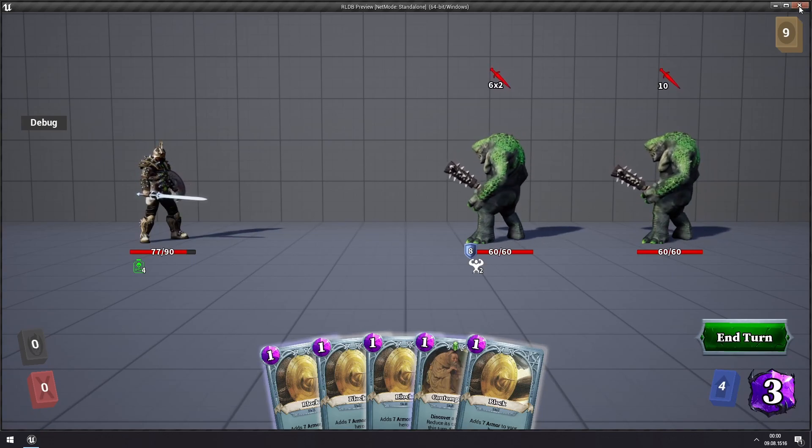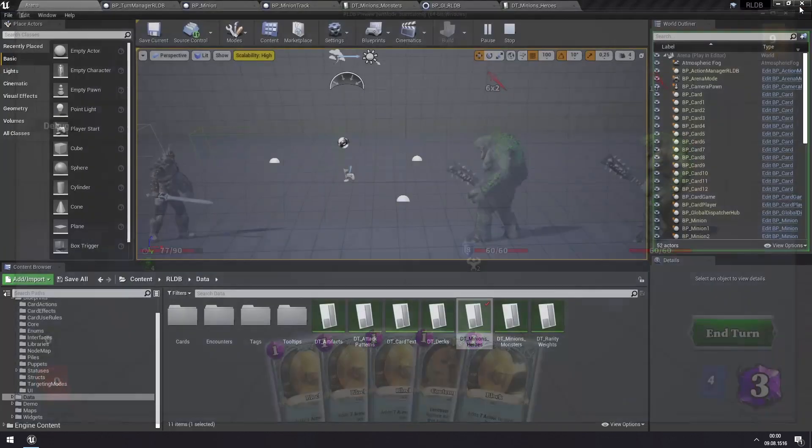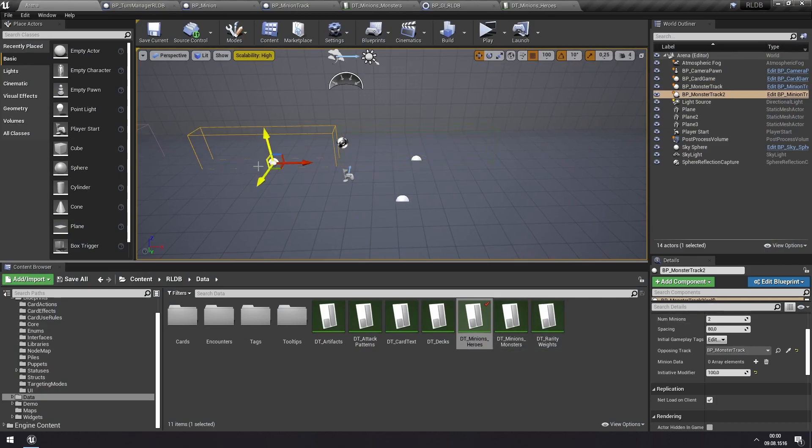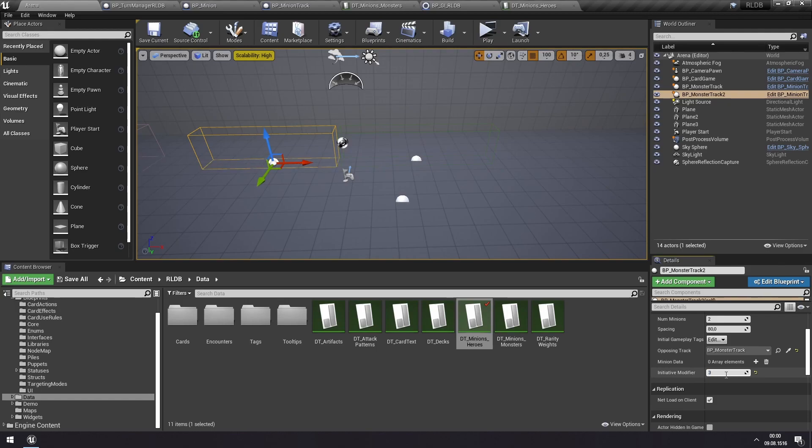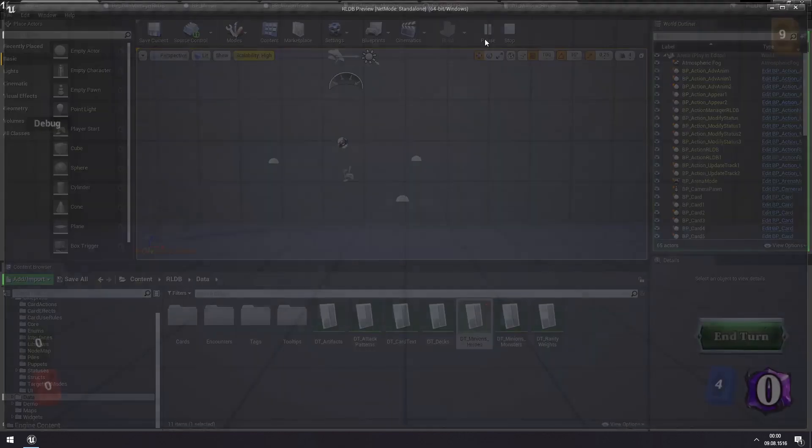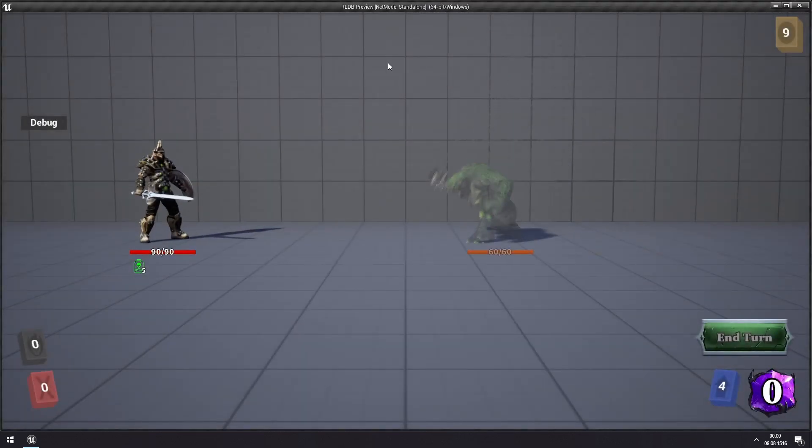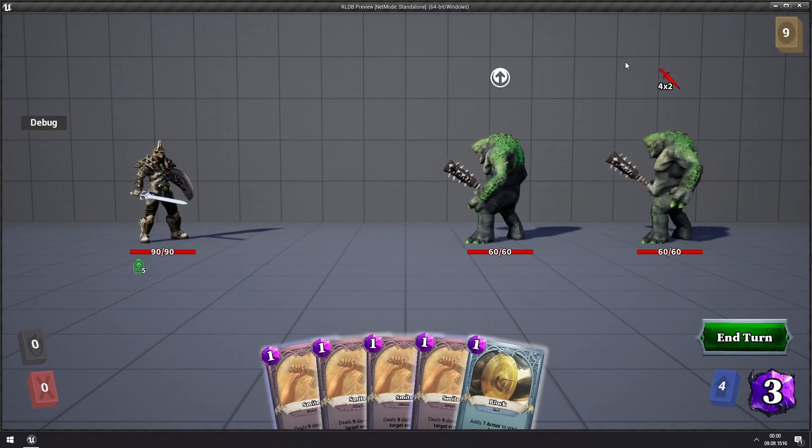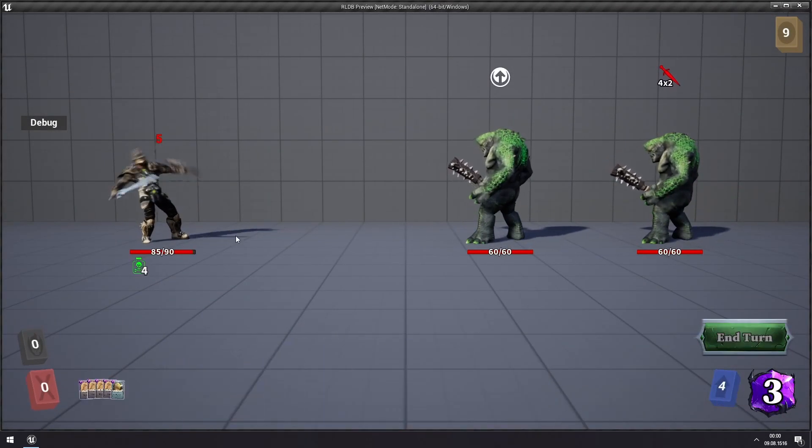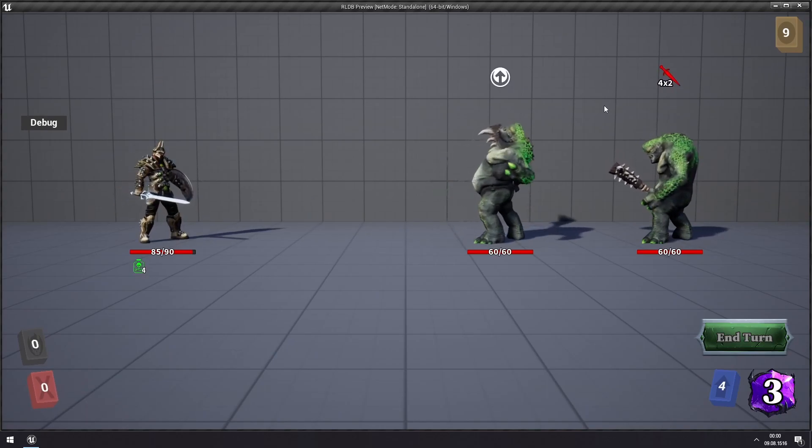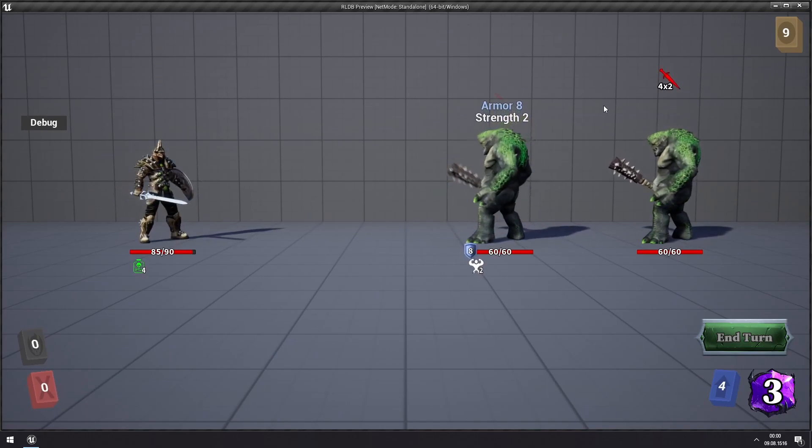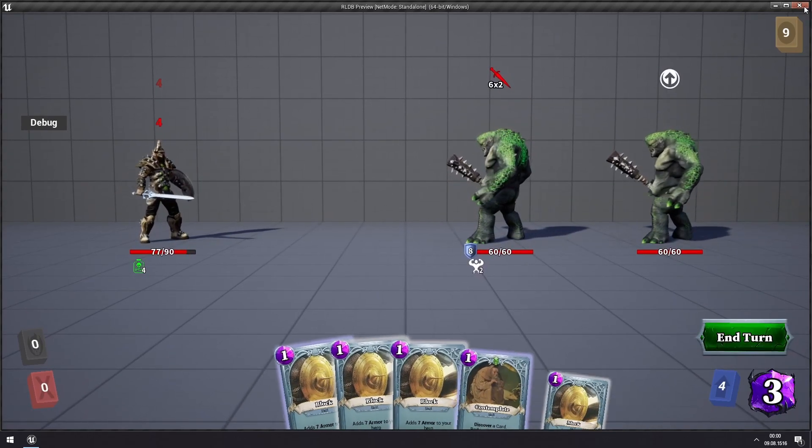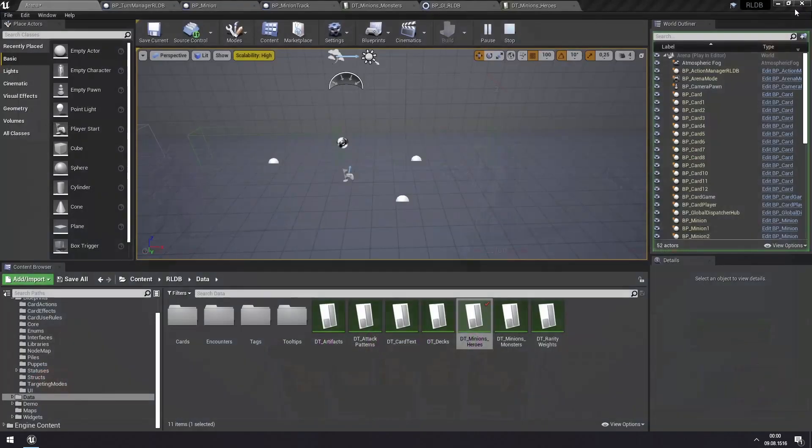But we can change this, so we can switch this up. We can go to the hero track here and put this at a higher initiative modifier than the one for the monsters. And now you will see that the poison will trigger before these abilities. So there's the poison, and now we get these abilities. So we've switched up the order by doing this.